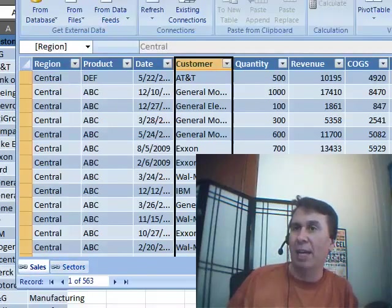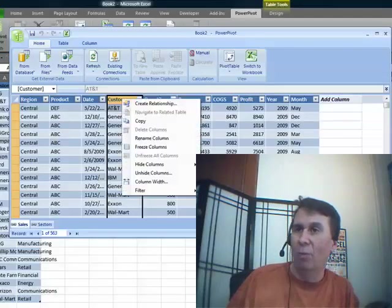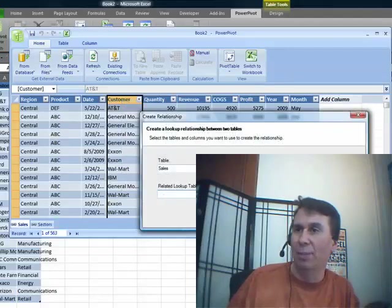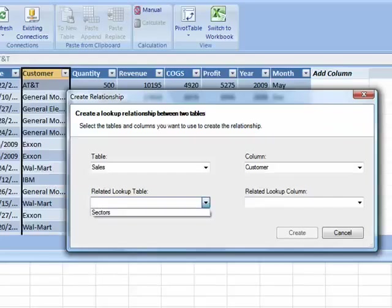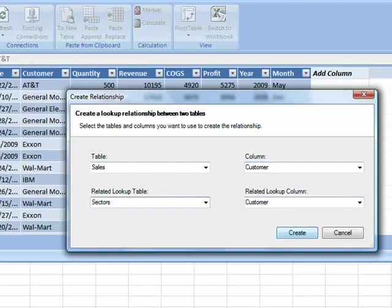Go to the Sales tab. The Customer. Right-click. Create Relationship. Create Relationship between Sales and Sectors. It's smart enough customer to customer. Click Create. Alright.